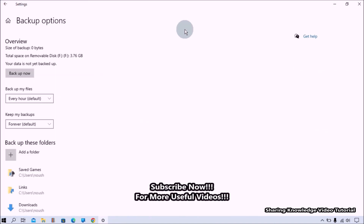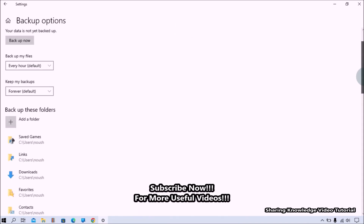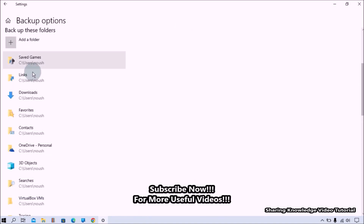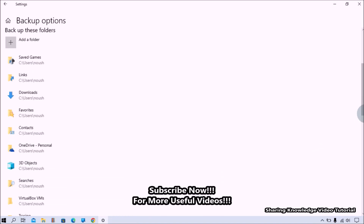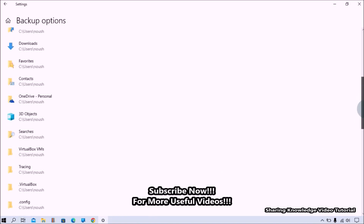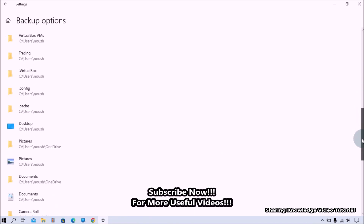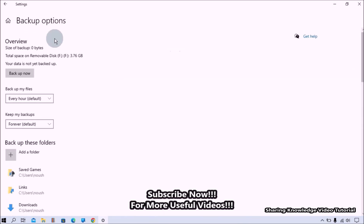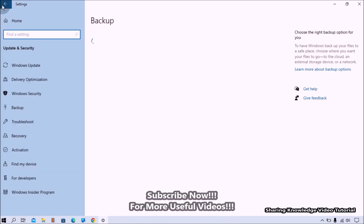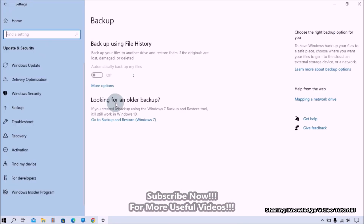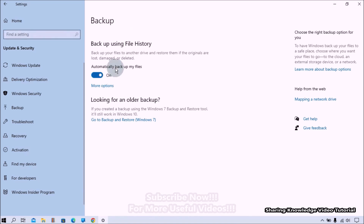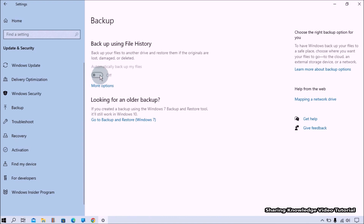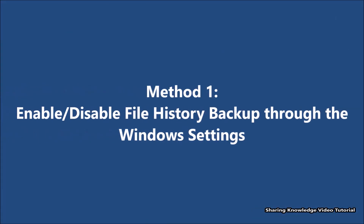The file history also provides additional settings for adding, removing, and excluding folders for backup. However, most users are unfamiliar with this tool. We will be showing you different methods for enabling and disabling file history backup, so watch the video and subscribe to the channel.